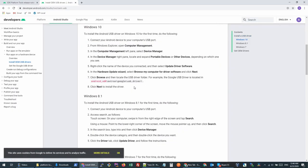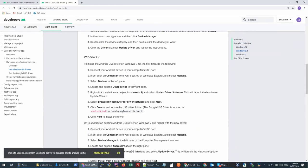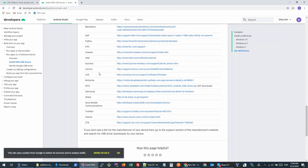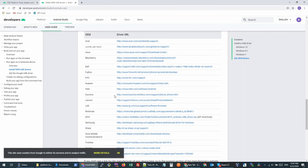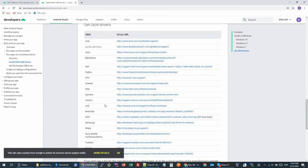It will show you the required drivers for all the devices. Any device you have, you can download the USB drivers from here. Once your USB drivers are downloaded, you just need to follow the next steps.